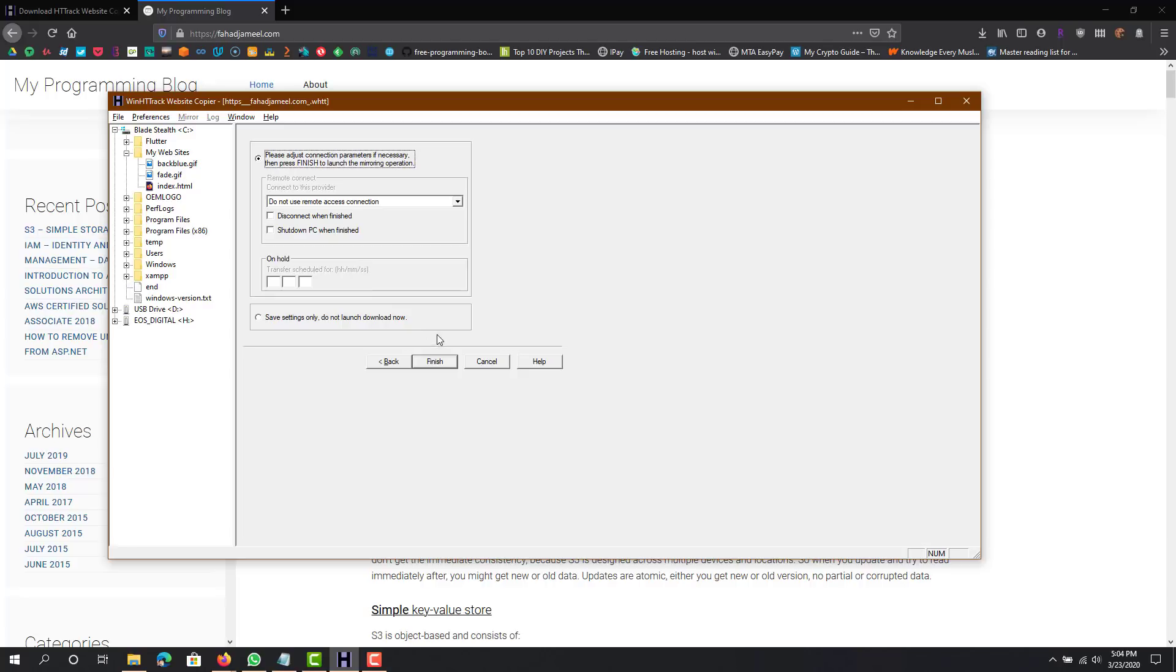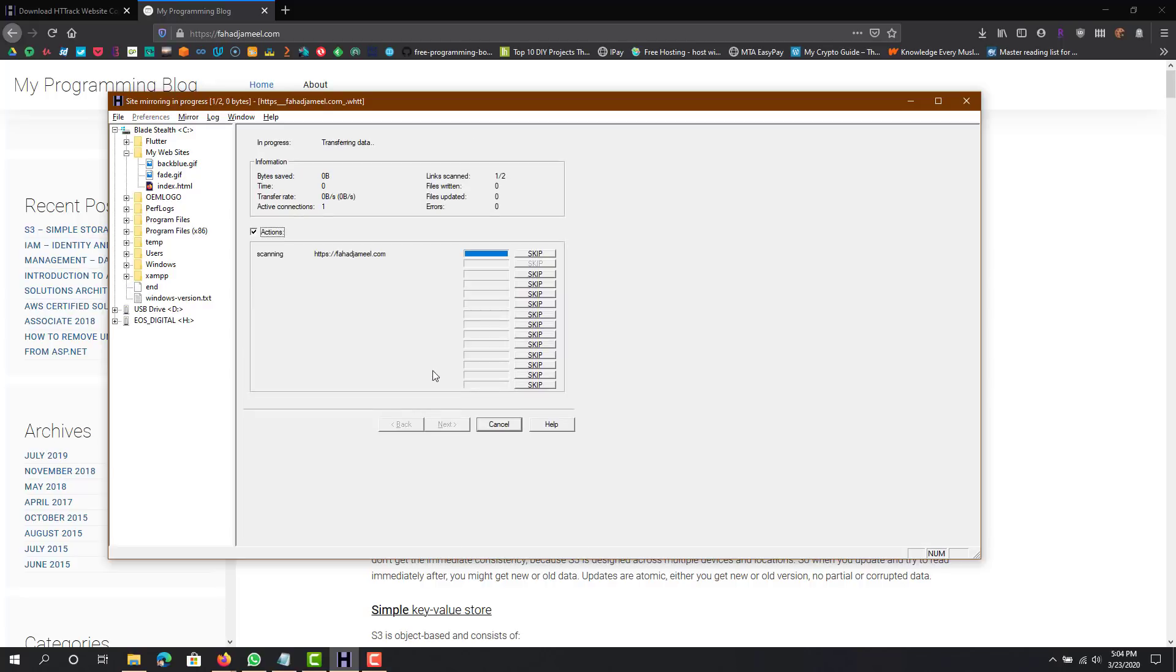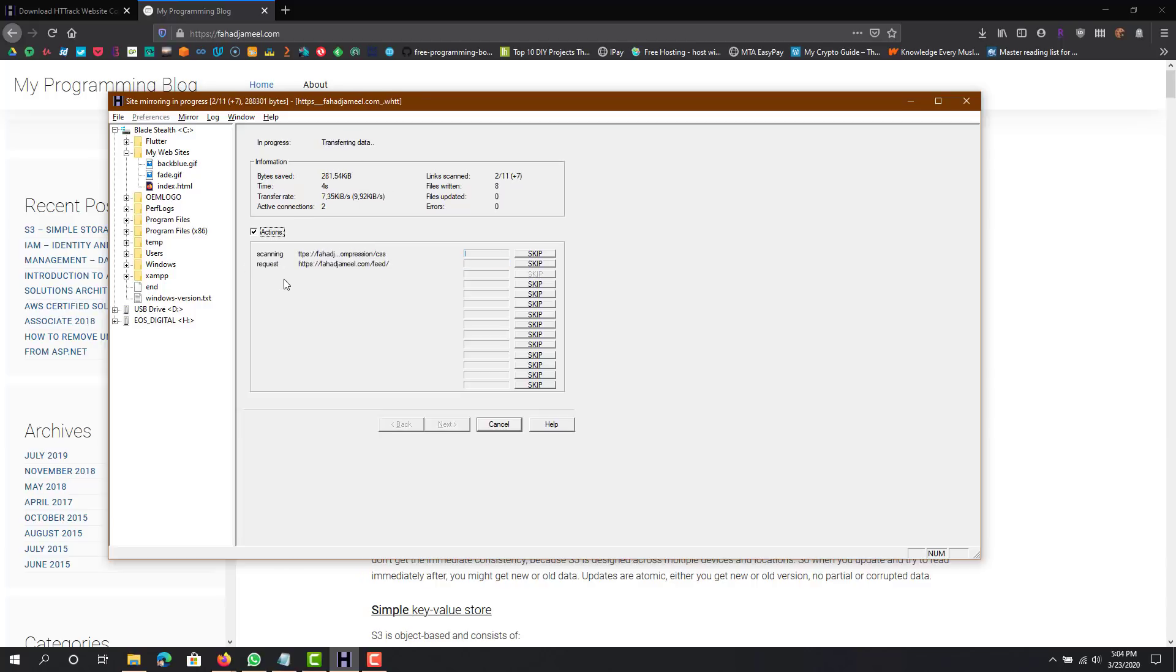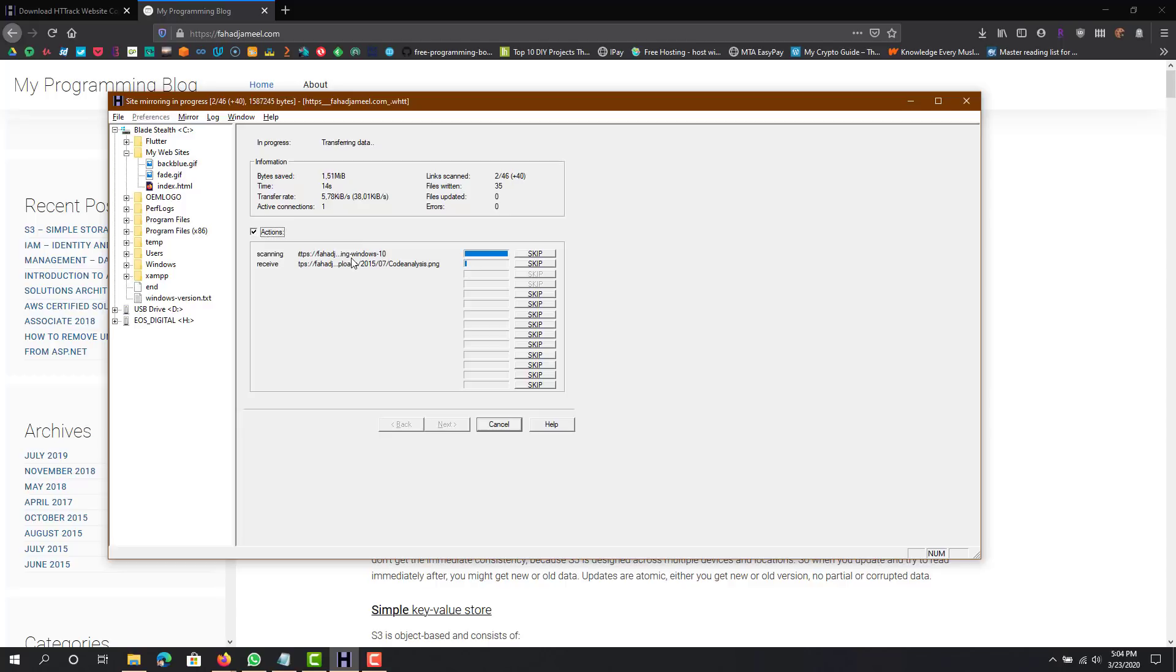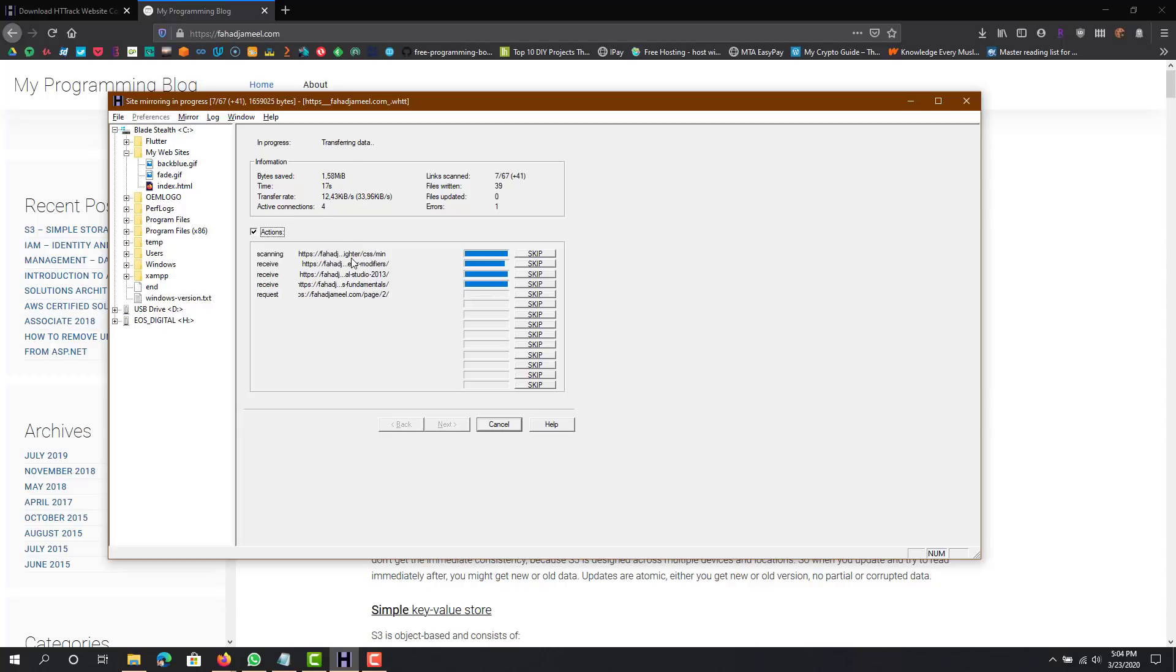That's basically it and then you do finish. So now you can see it's going to the site, it's scanning it and then downloading it over here. This will probably take some time so you probably want to put it on pause and then come back later.